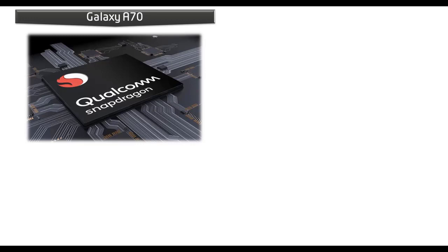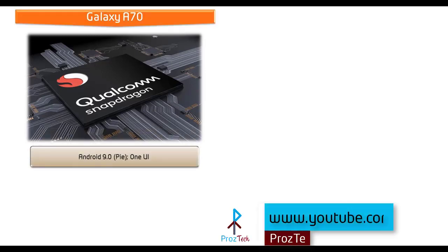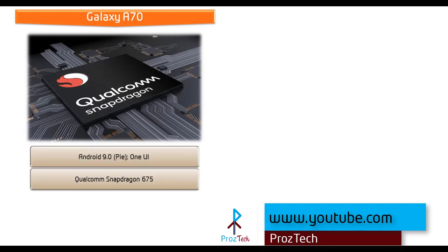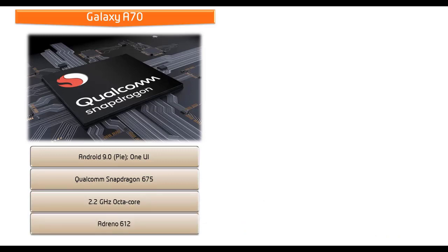Friends, Samsung Galaxy A70 comes with Android 9.0 Pie, uses One UI interface and is powered by Qualcomm Snapdragon 675 processor with 2.2 GHz Octa-Core and GPU Adreno 612.